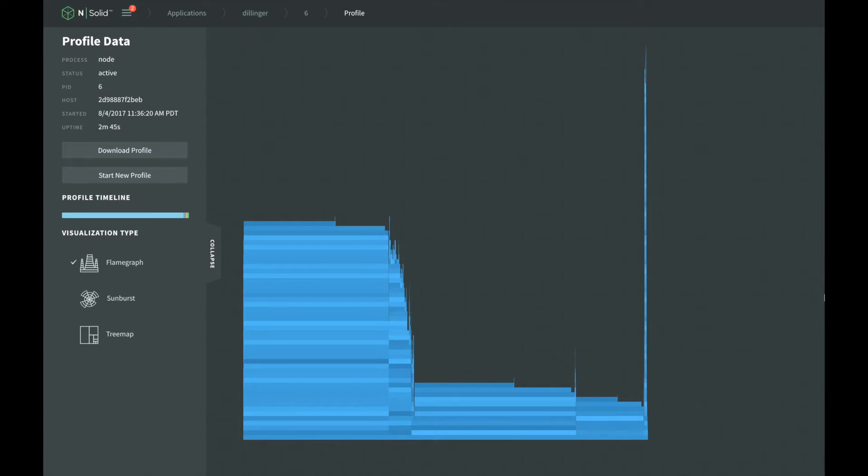NSOLID also lets us generate a CPU profile even if the event loop is completely blocked by long-running synchronous code.